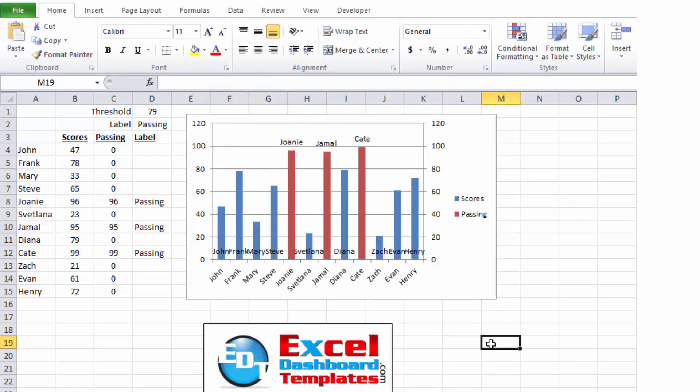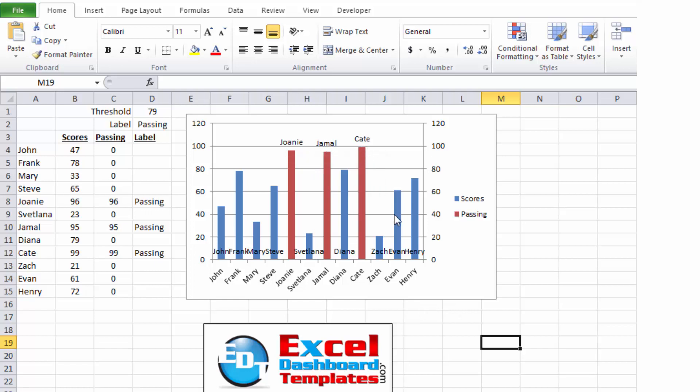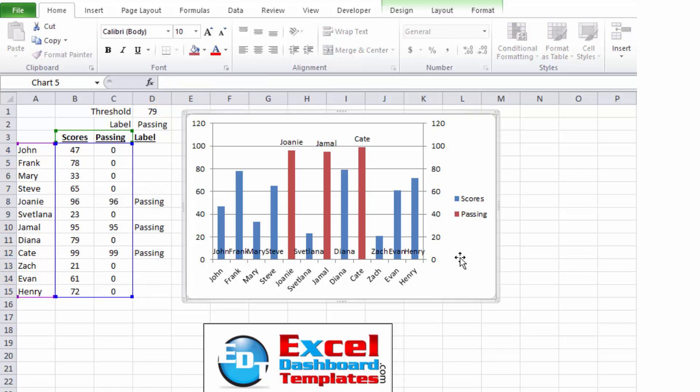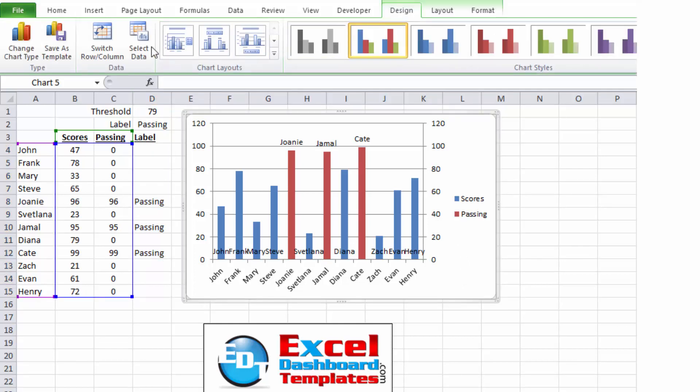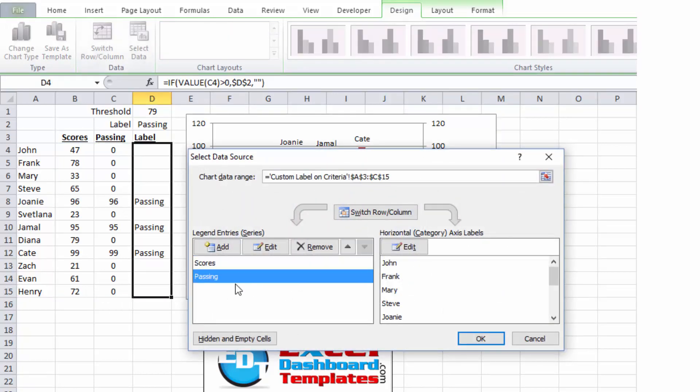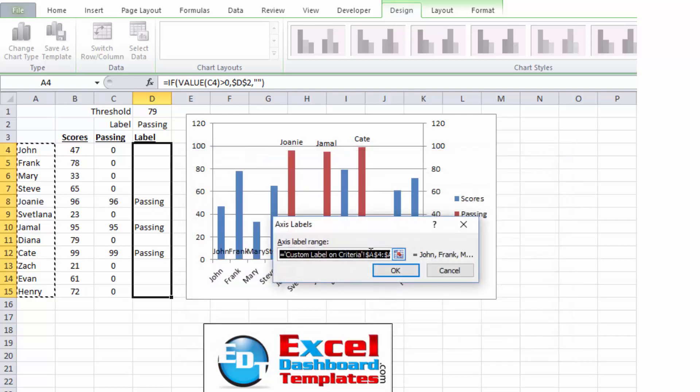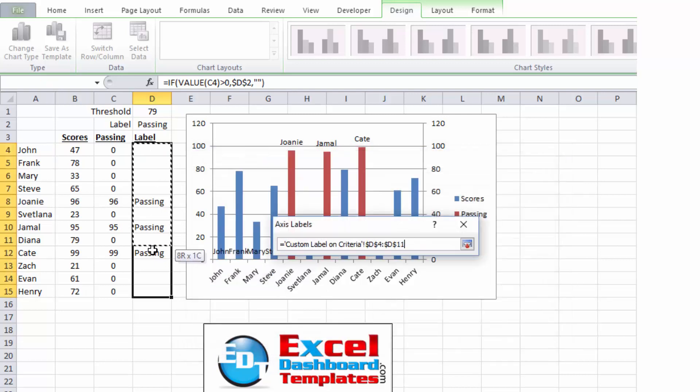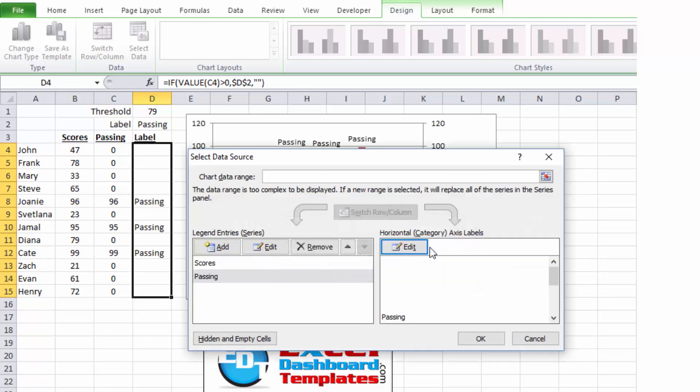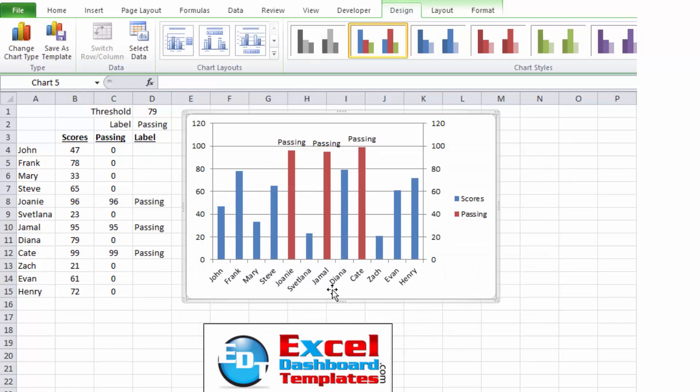Double click on the data labels and you will see the format data labels dialog box come up. We want to check category labels and uncheck value. Click on close and you can now see it has Joni, Jamal and the like. Now what we want to do is, we don't want it to be the actual person's name. We want it to be this special custom label column of data. And to do that, click in your chart, go up to your design ribbon, click on select data. Now you want to make sure you click on the second one, this passing column because that is the one that is on the secondary axis. Then over in the horizontal category axis labels, click on edit and we want to highlight this range over here and make that our new categories. Click on OK and you can see instead of the names of people, it says passing, passing, passing.